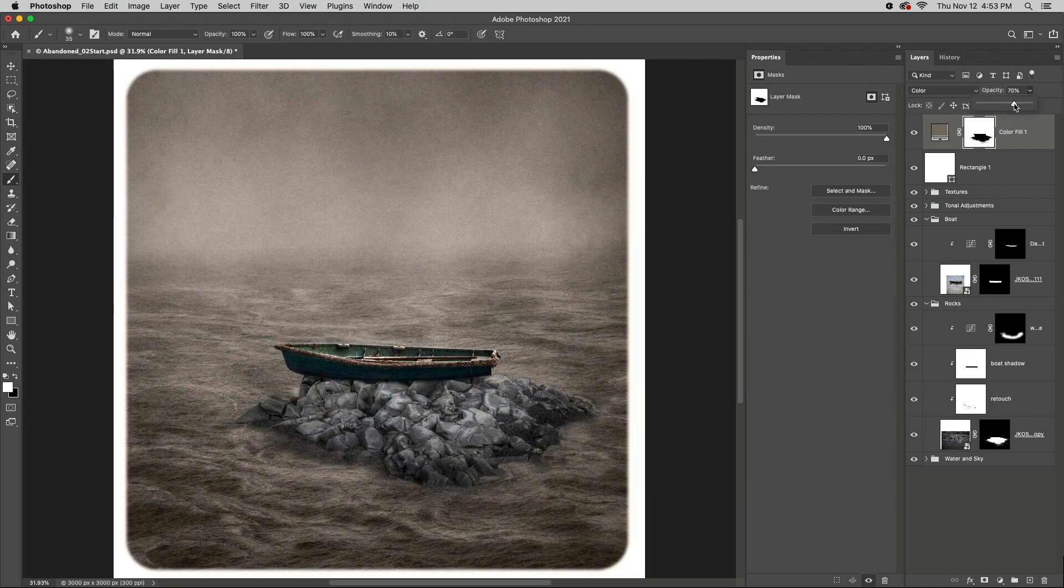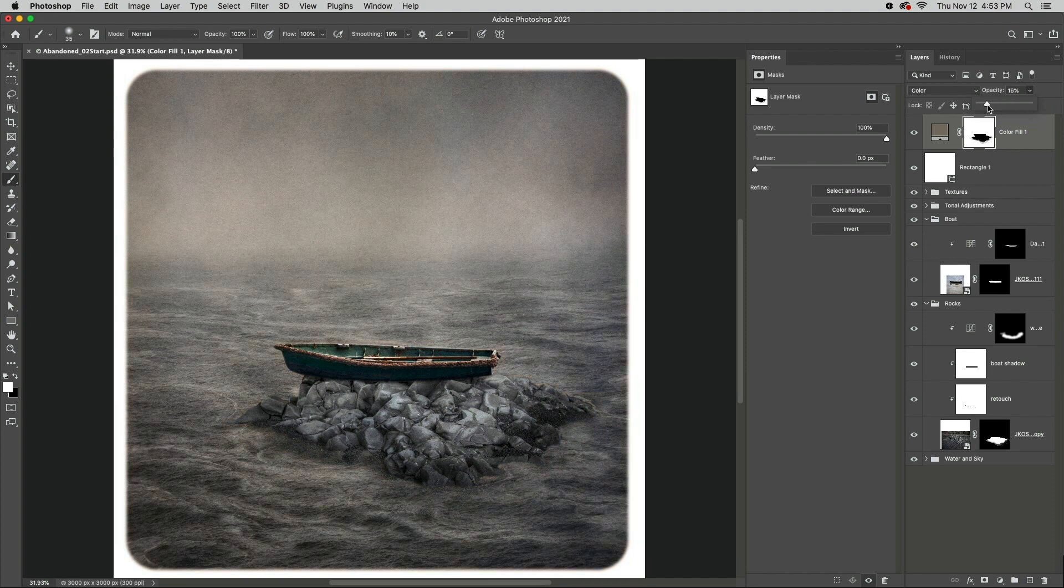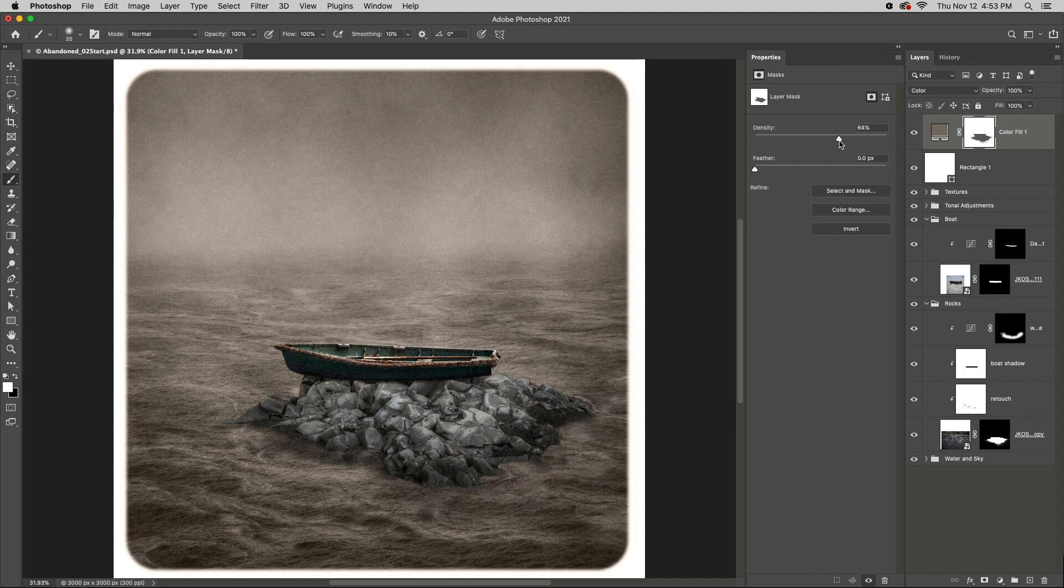If I want to tone back the color overall, I can use the Opacity slider in the Layers panel. If however I want to lighten the mask to see the color tone in the boats and rocks, I can decrease the density of the mask using the Density slider. I'm Julianne Kost. Thanks for watching.